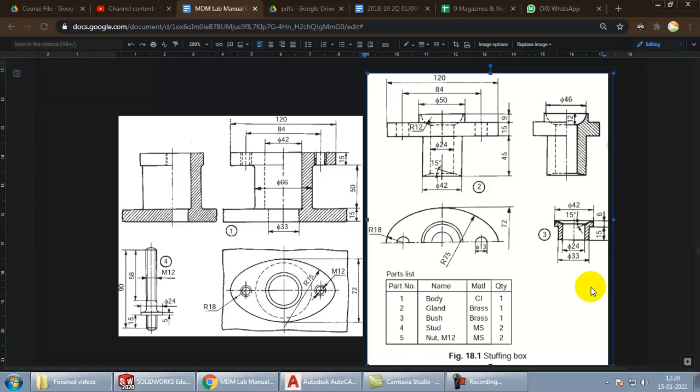In this video we will be talking about the next part and continuing our previous video and that is going to be the gland. You can see the gland is named as part number two and this is how it looks. Let us go ahead.